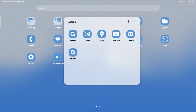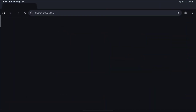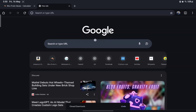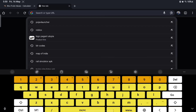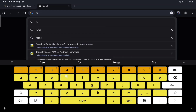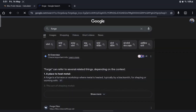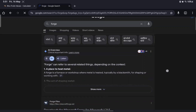So as usual you want to go to Chrome, open a new tab, and search up Forge. I search that up and now we go from here.